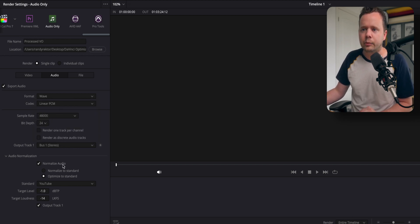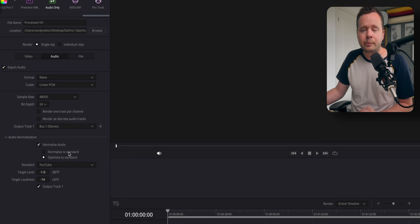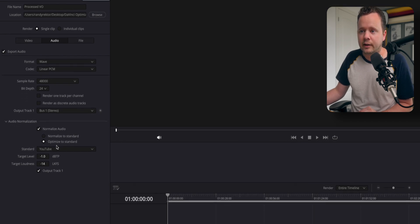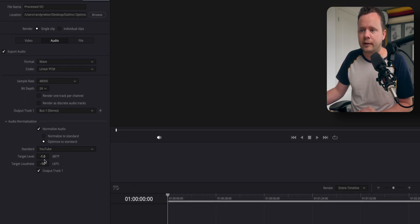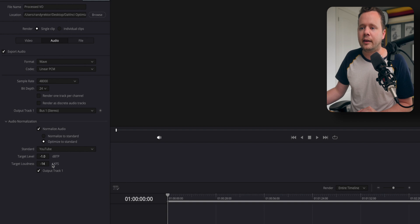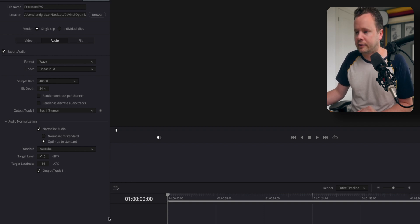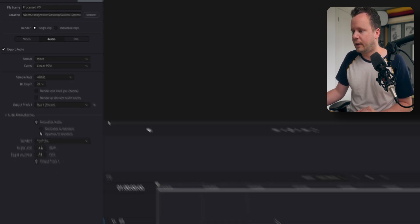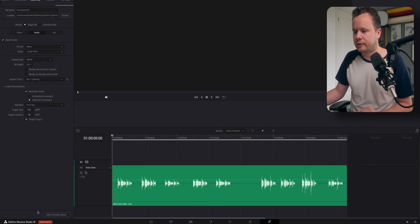And we're going to set this to normalize the audio to optimize to the standard. The standard I'm going to select is YouTube and negative one for peaks and negative 14 for LKFS. So let's go ahead and export this.